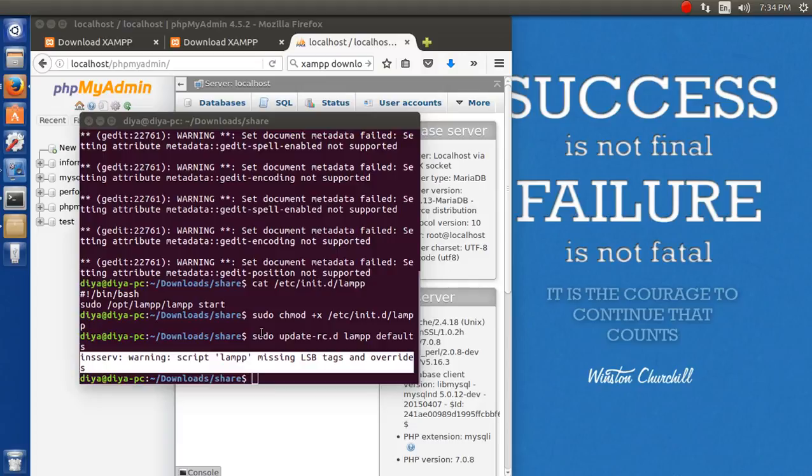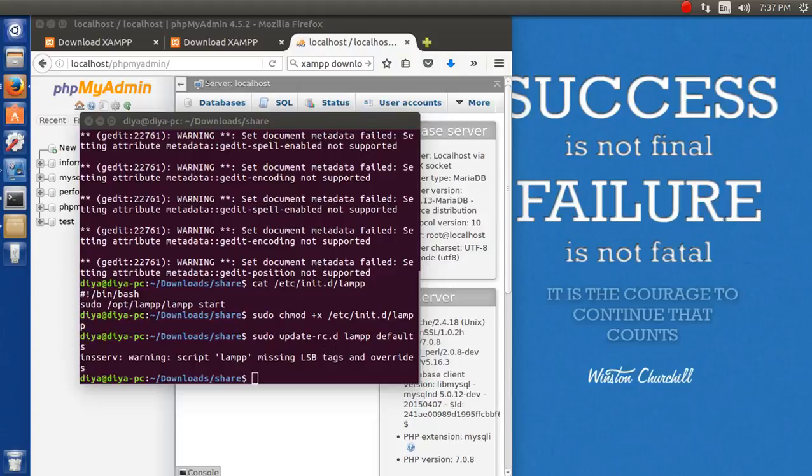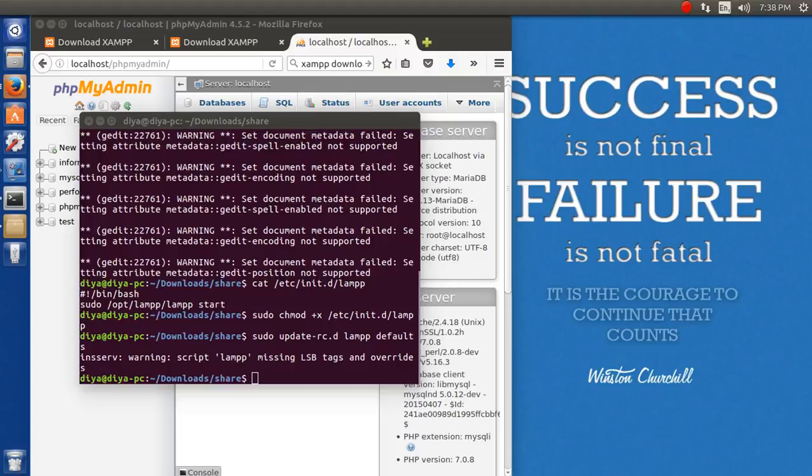It says LSB is missing but ignore this message, it's just a simple warning. Everything has been completed, no problem at all. Whenever you restart your computer, you don't need to worry about restarting your lamp or anything like that.